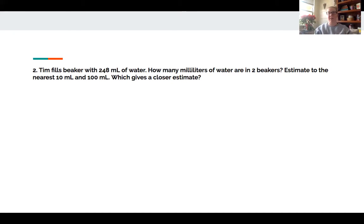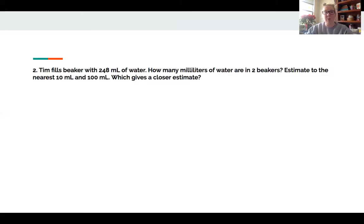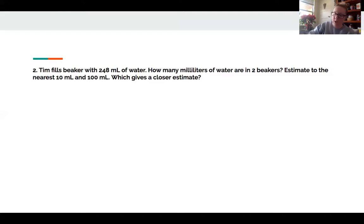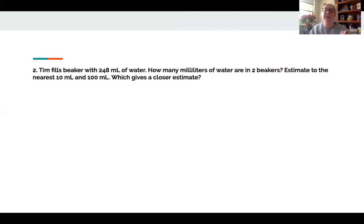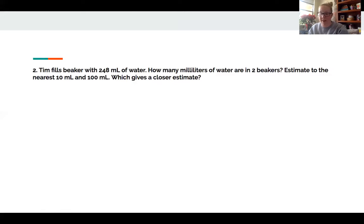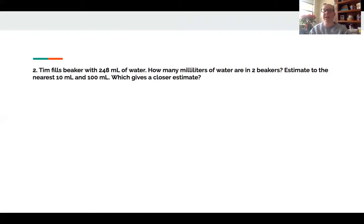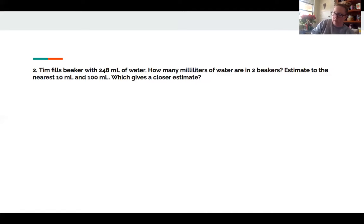So we have this: Tim has 248 milliliters and he puts that into two beakers. It wants us to round to the nearest 10 or the nearest hundred to figure out which is more accurate. Let's start with rounding to the tens place first. If I start with the number 248, your first thing you need to ask yourself is what digit is in the tens place. We have ones, tens, hundreds. So the 4 is in the tens place.